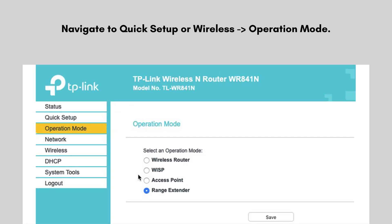Navigate to Quick Setup or Wireless > Operation Mode. Select the appropriate mode: Access Point (AP), Client, AP Router, or Repeater. For most point-to-point setups, choose AP for one unit and Client for the other.